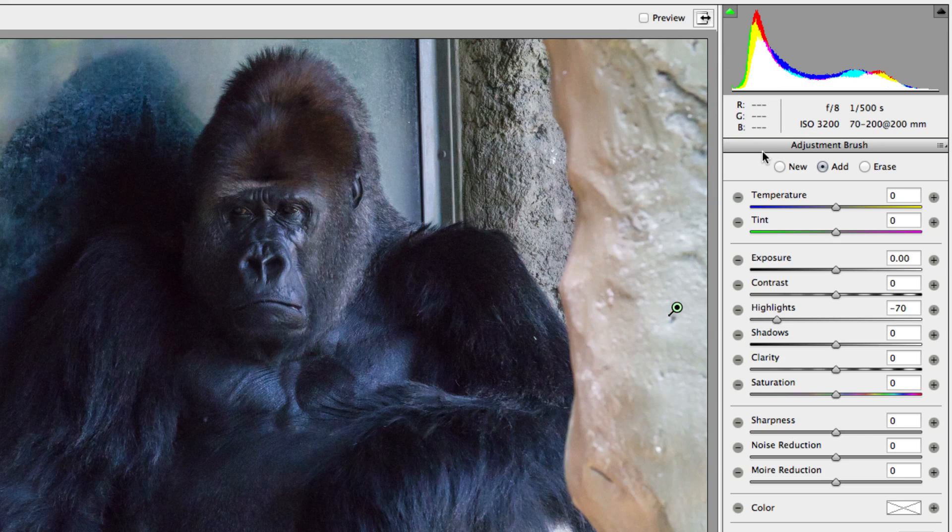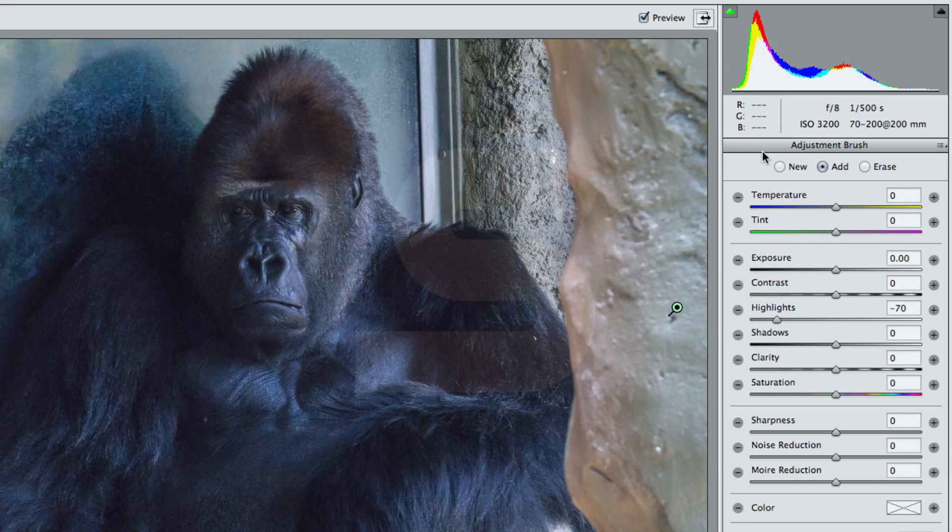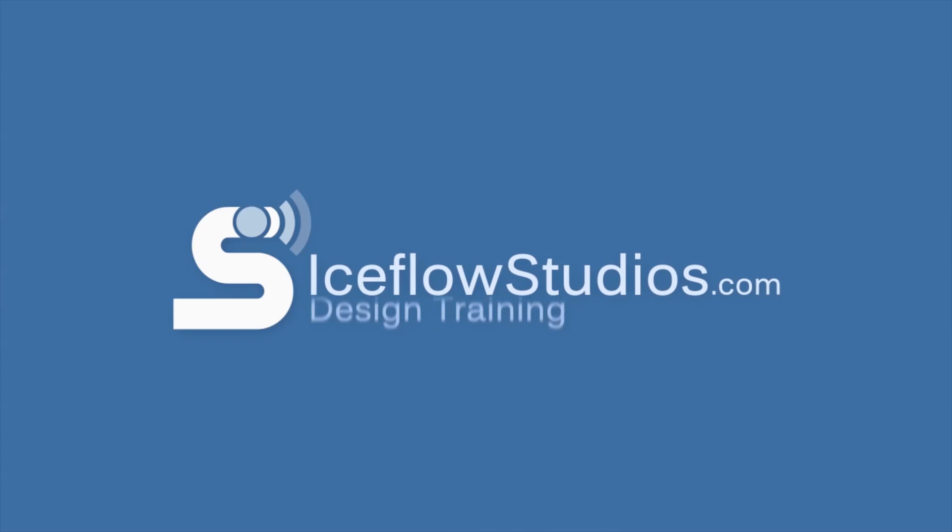And those are a few of the changes to Camera Raw 7, part of the Photoshop CS6 Beta. If you want to check out what else is new in the Photoshop CS6 Beta, head over to isoflowstudios.com. Take care.